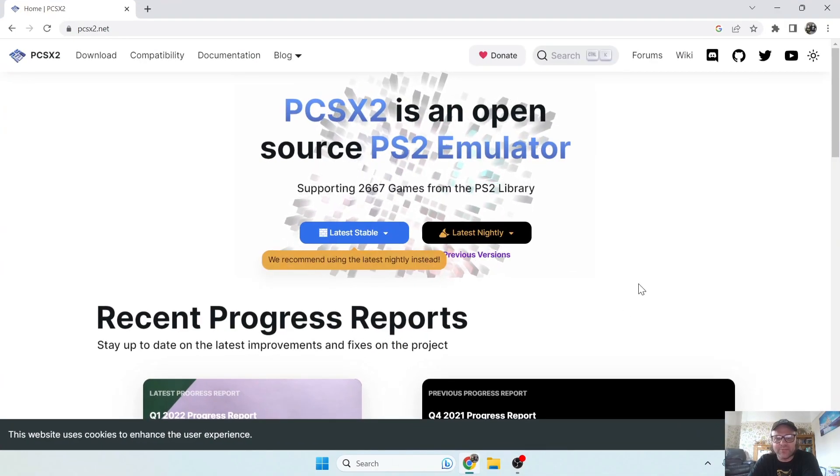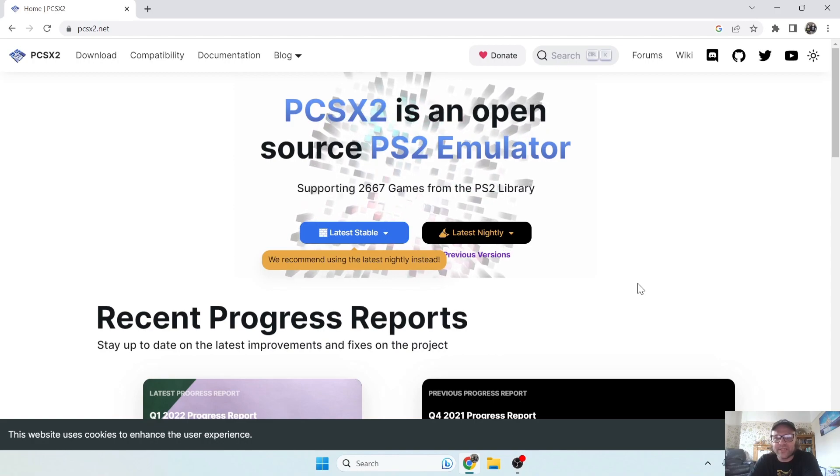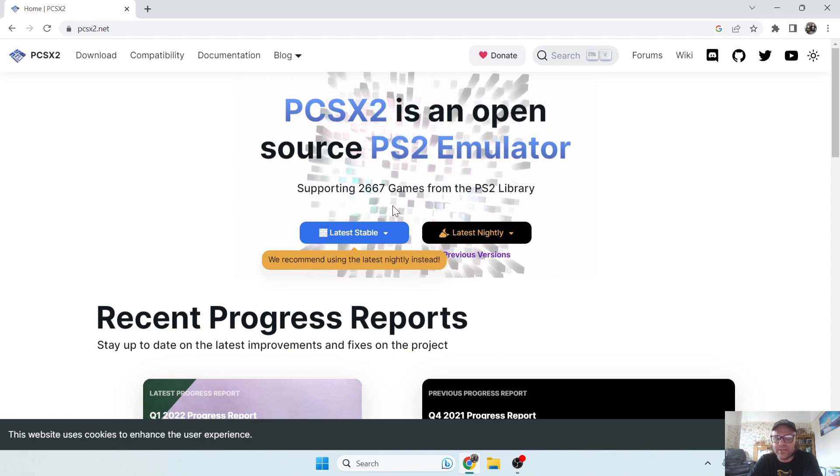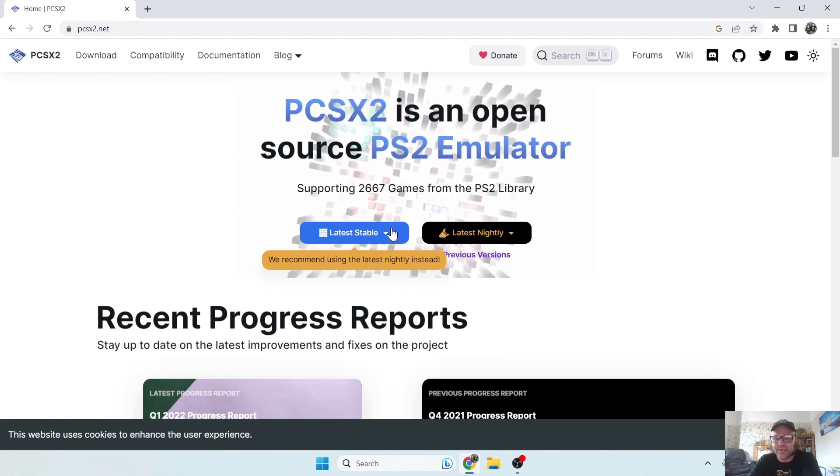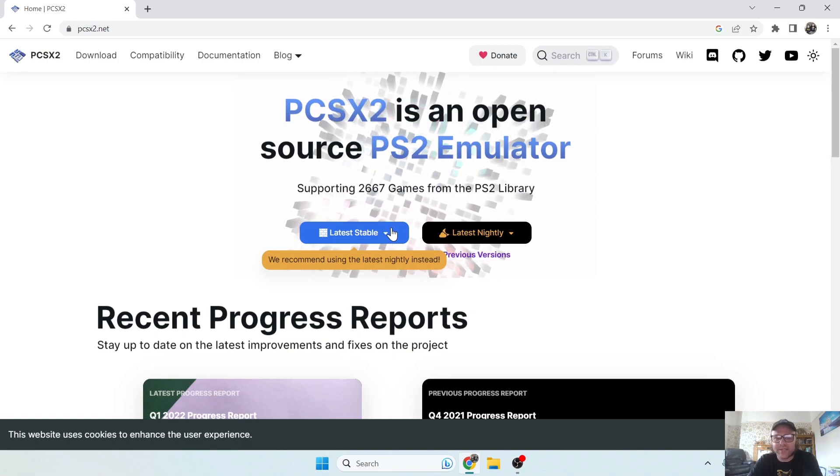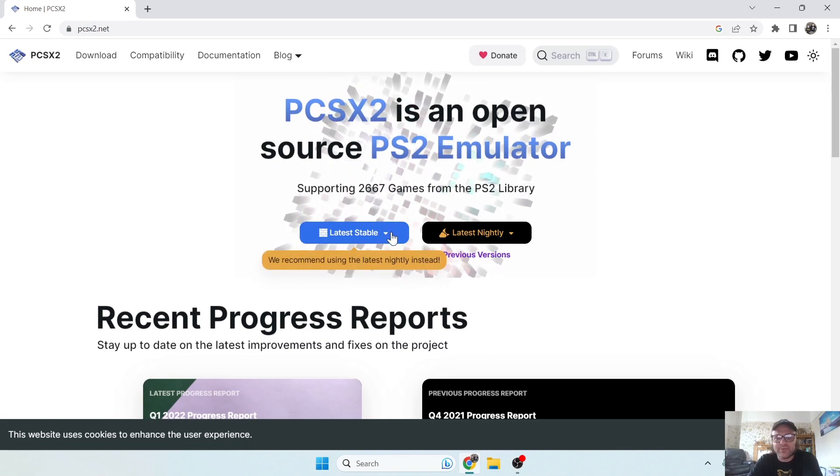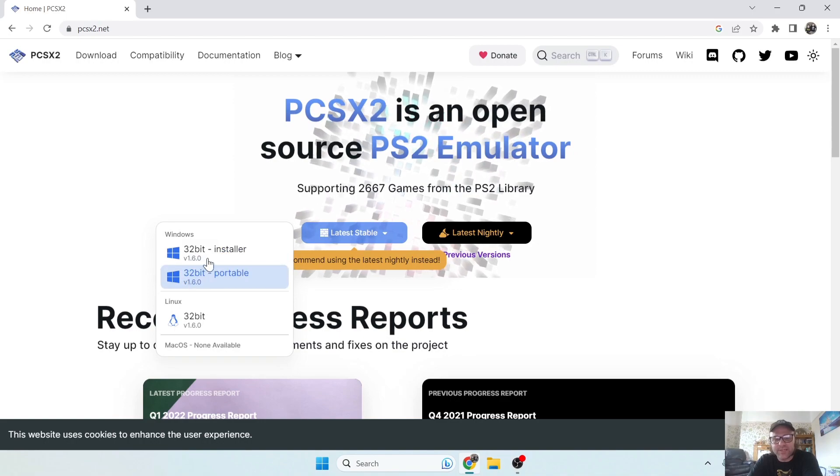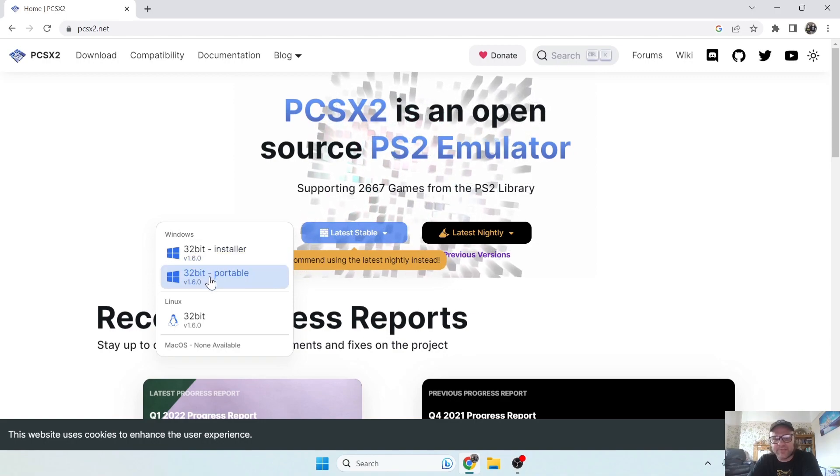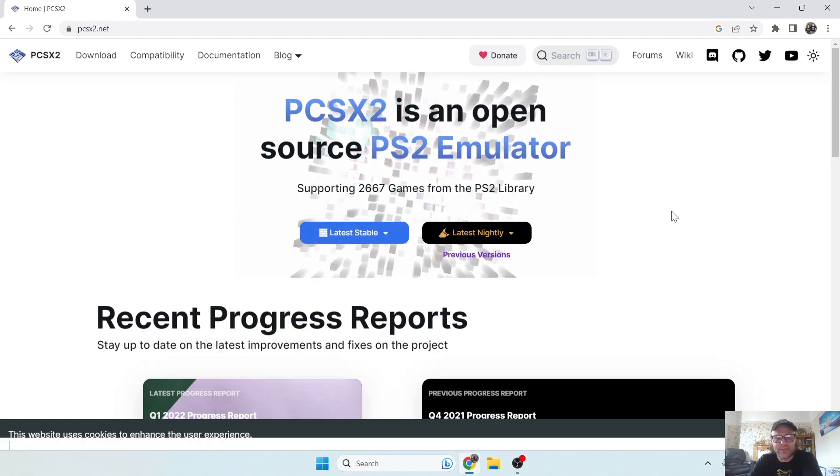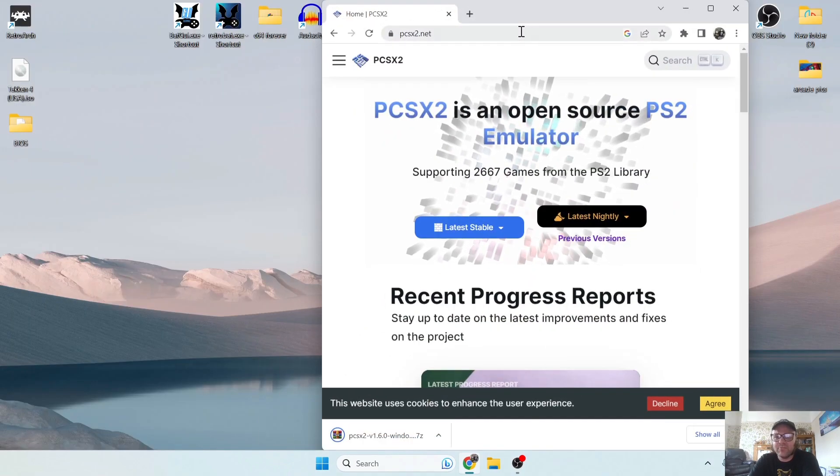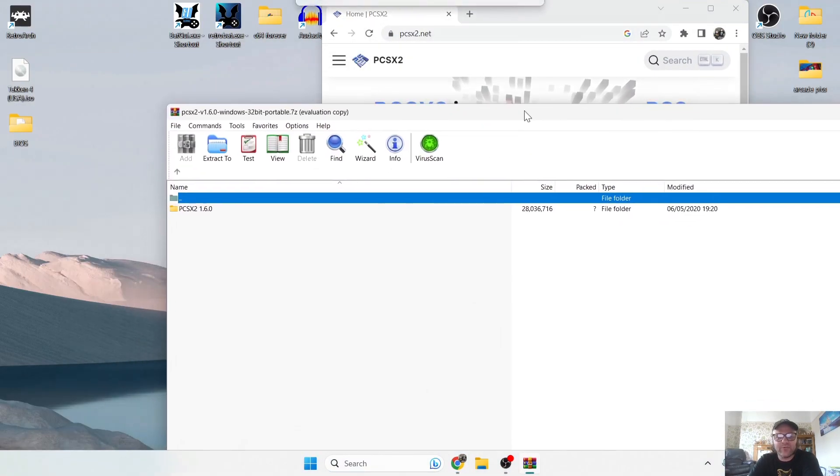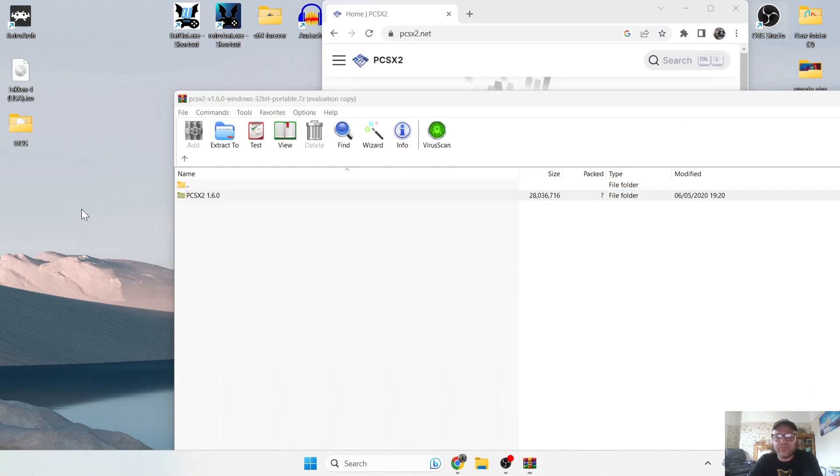What we need to do first is download the portable version of PCSX2. Of course, PCSX2 is the best emulator you're going to get for PS2. So if we just go to where it says latest stable, instead of going for in-store, I'm going to download the portable version of this. Let's just open up this file and I'm going to just drag this onto my desktop.